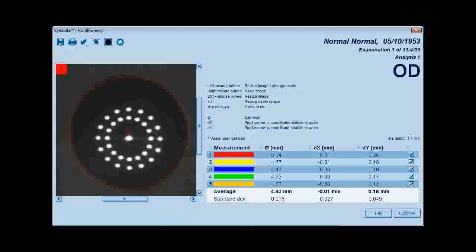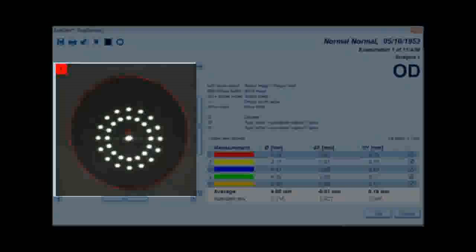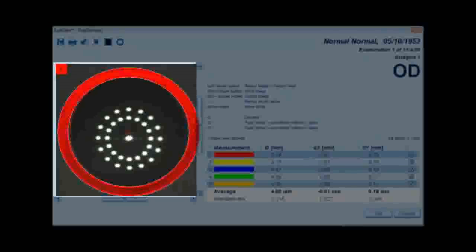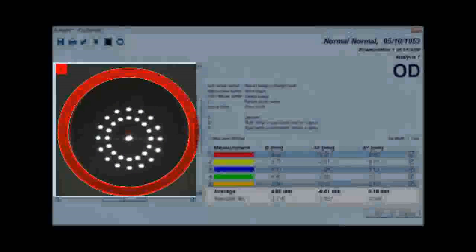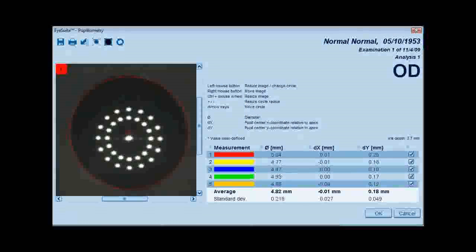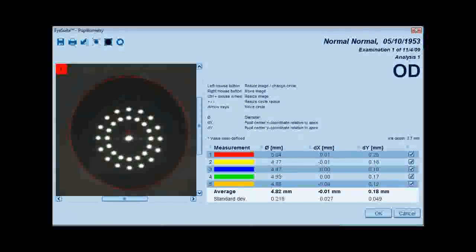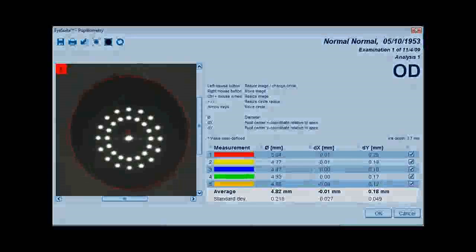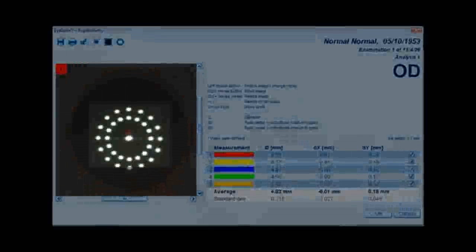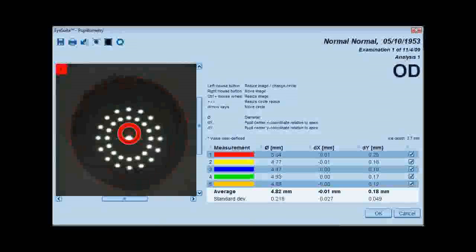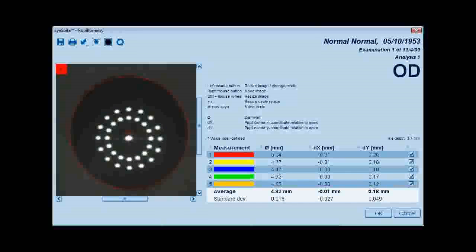Measurements may be manually adjusted by placing the mouse cursor over the colored circle and holding down the left mouse button. The measurement circle may also be moved entirely by placing the mouse cursor over the center crosshair and holding down the left mouse button.